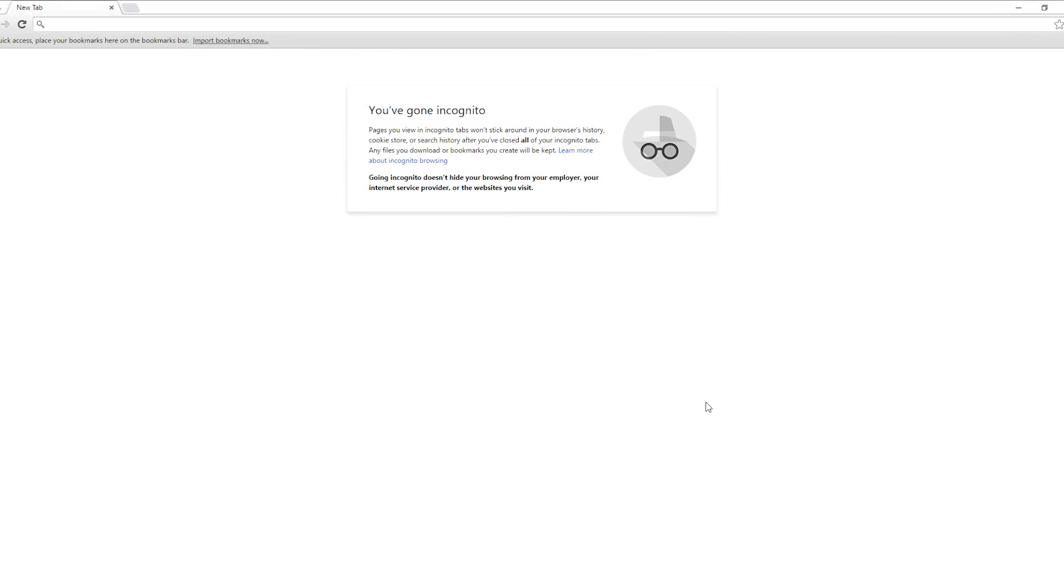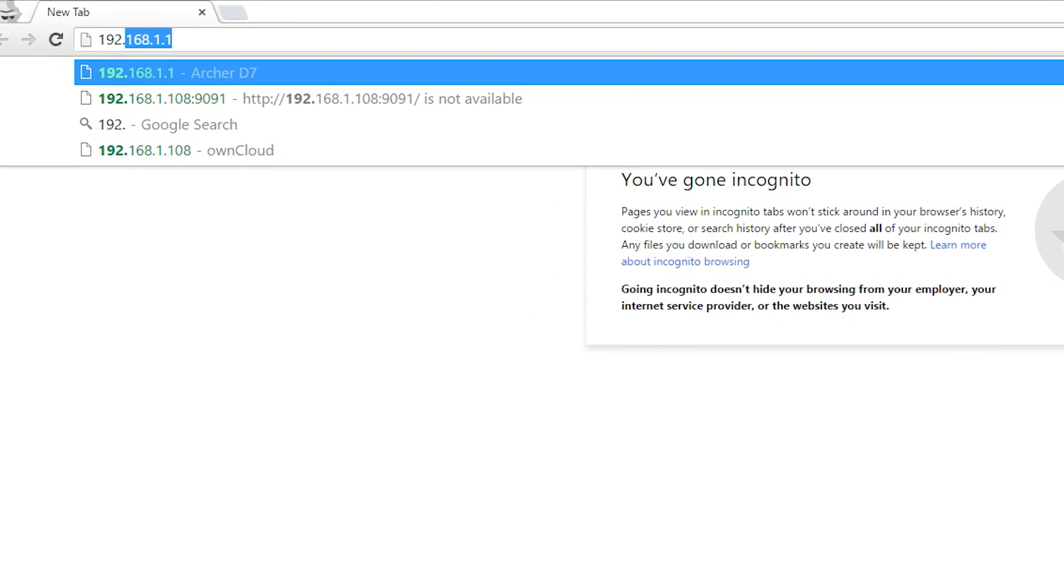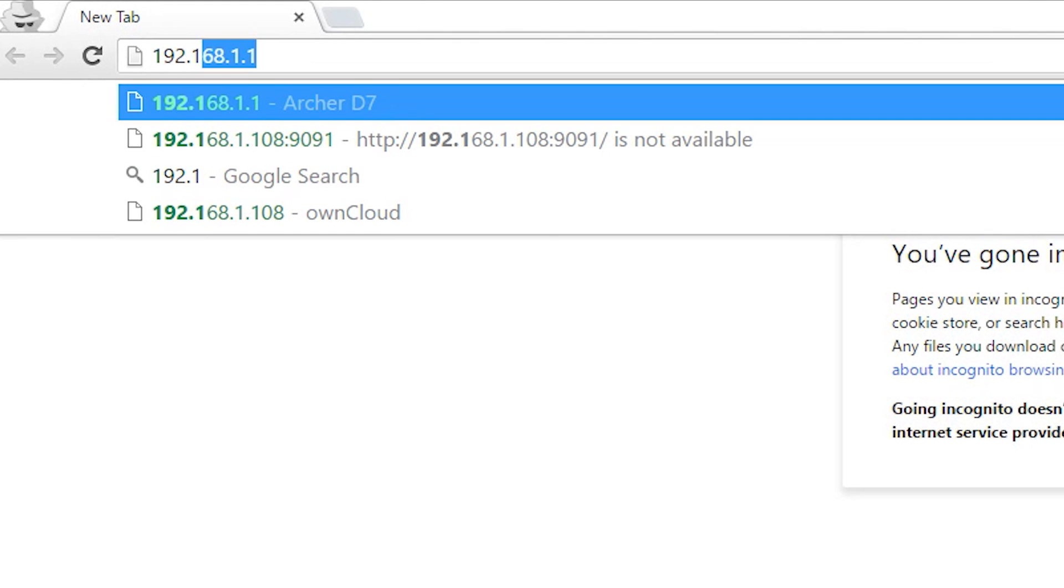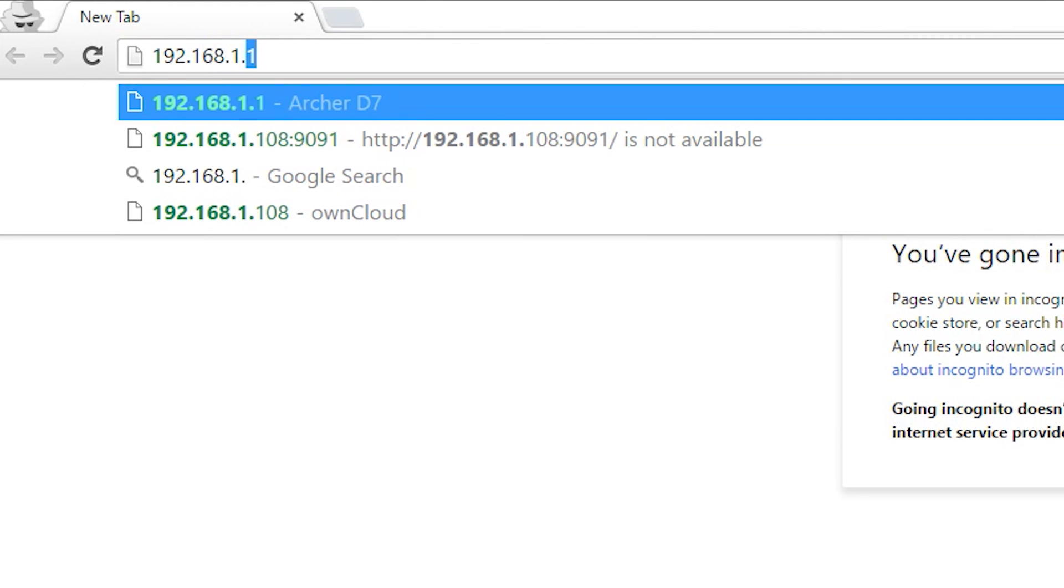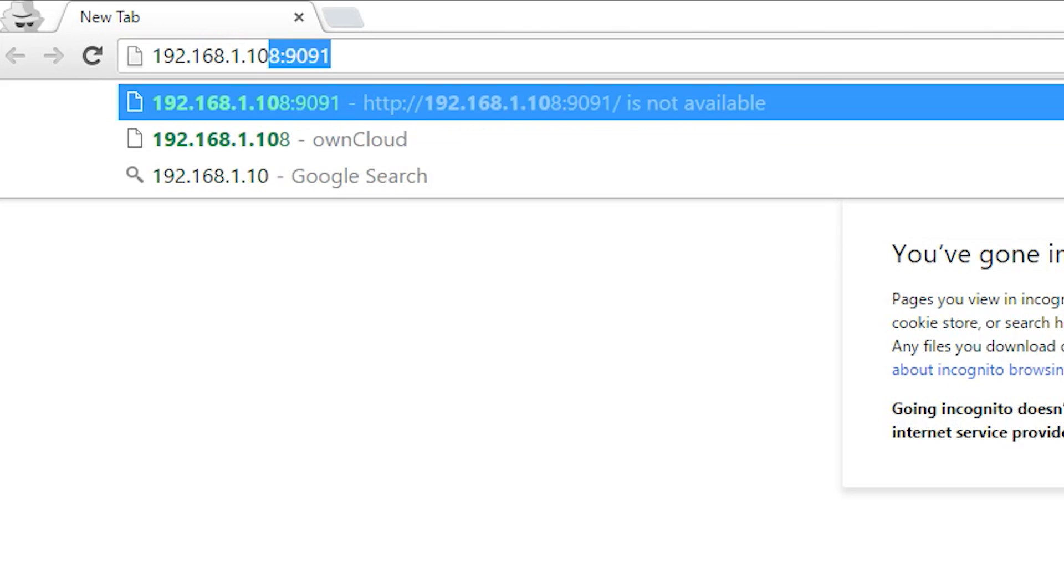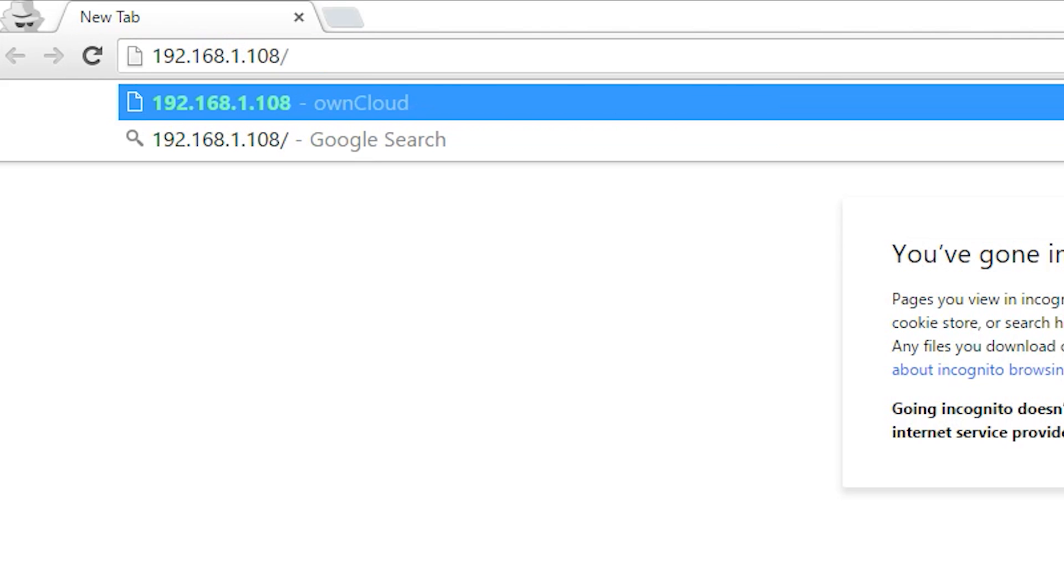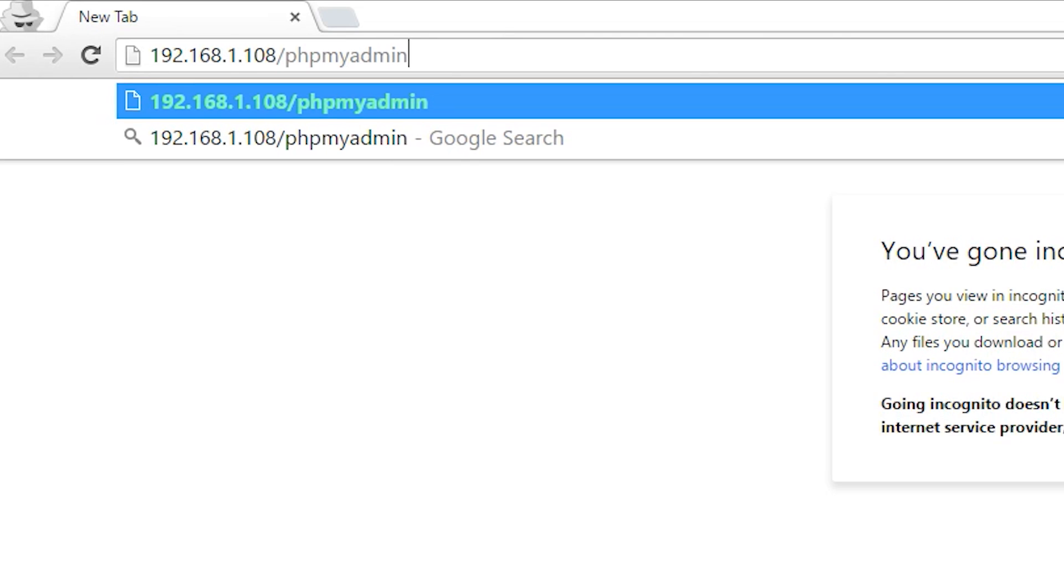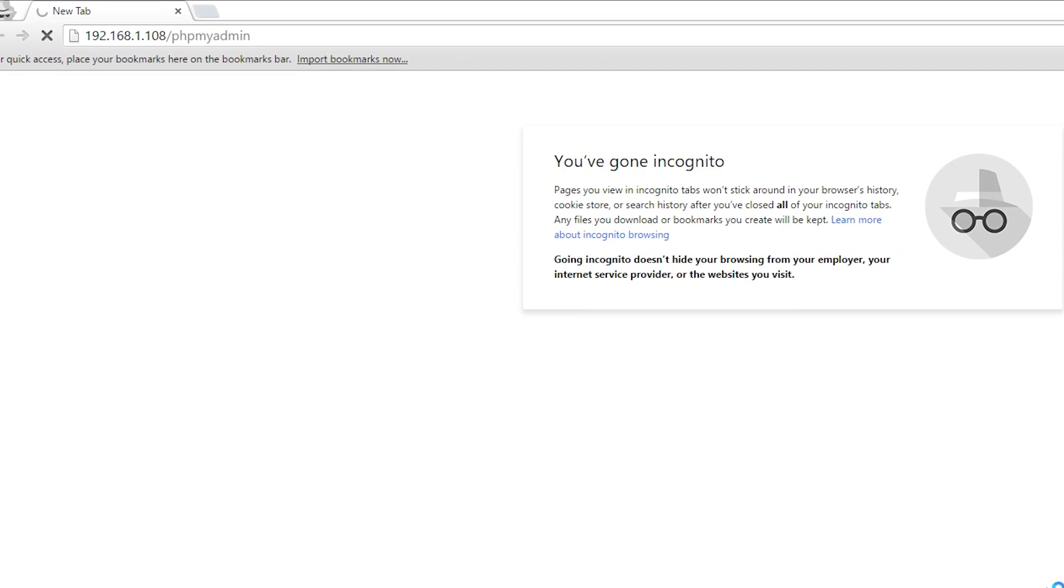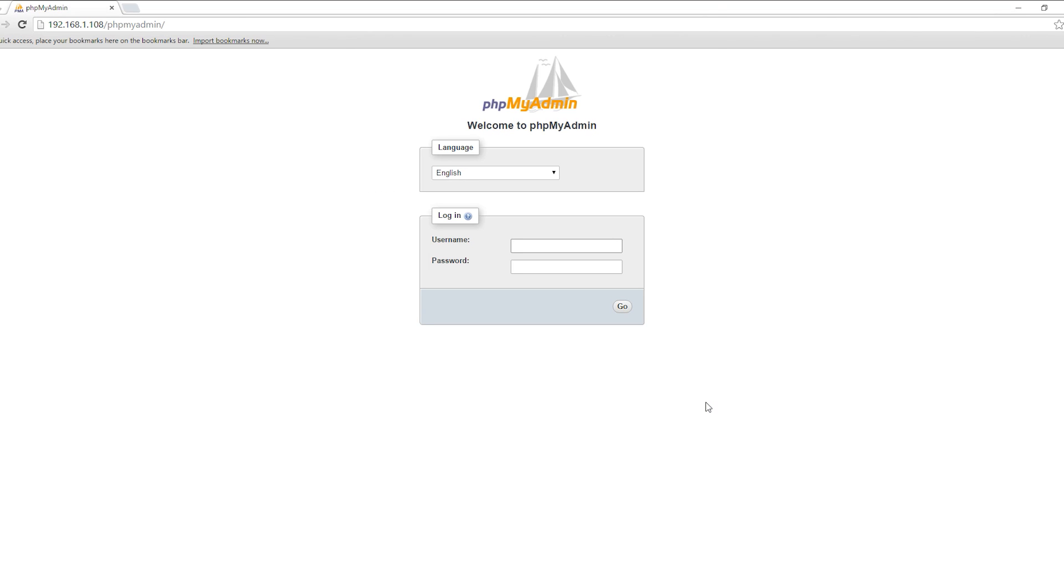Now you should be able to access phpMyAdmin from a browser. To test, go to your IP then /phpmyadmin. For example, mine is 192.168.1.108/phpmyadmin. If it's all working, then you're good to go. If you want to learn how to set up WordPress on the Raspberry Pi, then you can find that back in my web server tutorial. I hope you have both MySQL and phpMyAdmin working now.